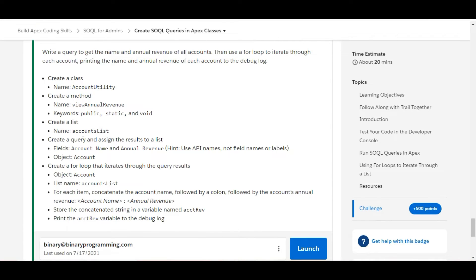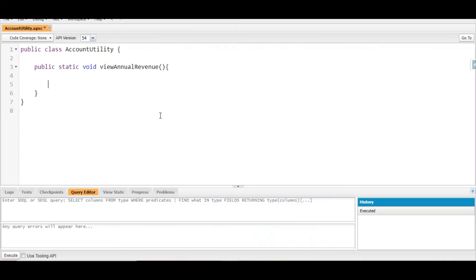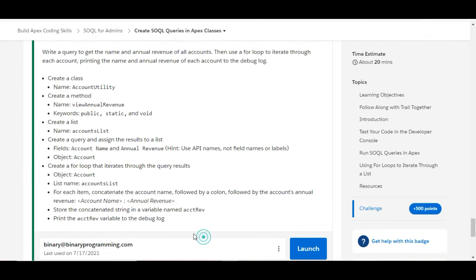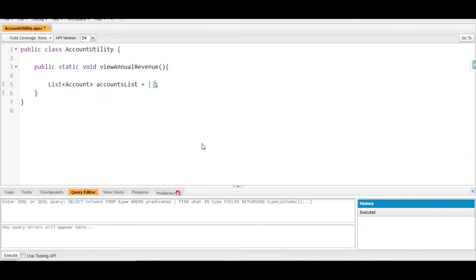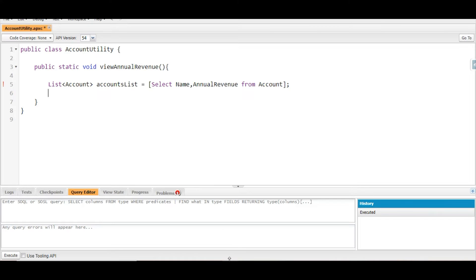Inside this method we need to create a list called accountList and query the account name and annual revenue, assigning the results to this list. So: List<Account>, and the name of the list is given to us — accountsList. We'll assign to it: SELECT Name, AnnualRevenue FROM Account.